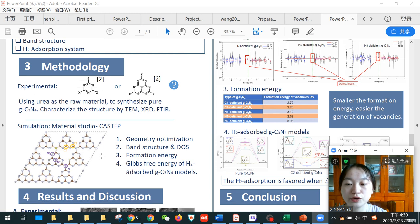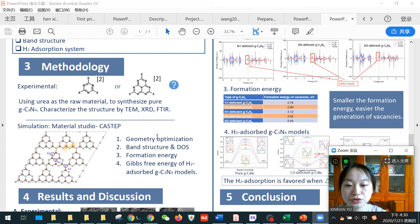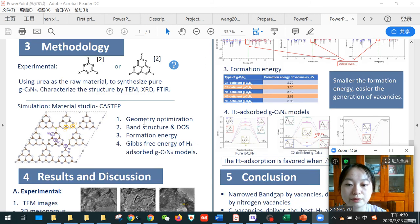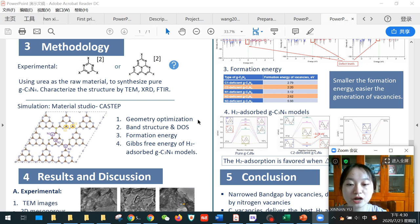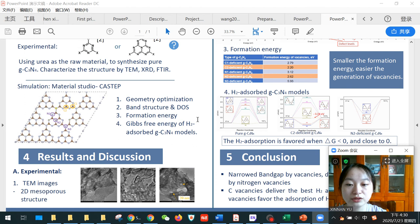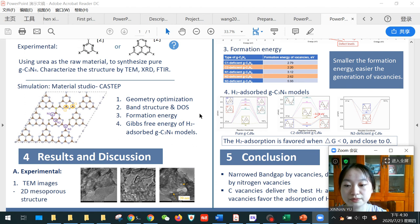Then, based on the structure we obtained, we conducted the simulation in Material Studio. The first step is the geometry optimization, then the calculation of band structure and DOS is continued, followed by the formation energy calculation. Finally, we got the Gibbs free energy of hydrogen adsorption.